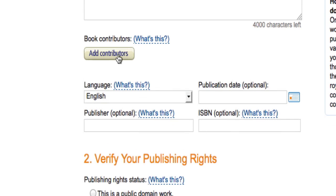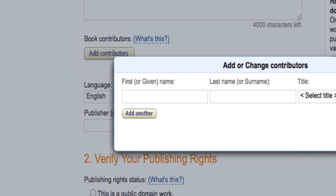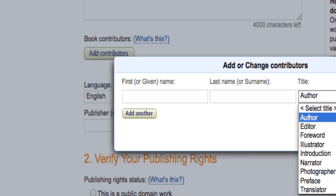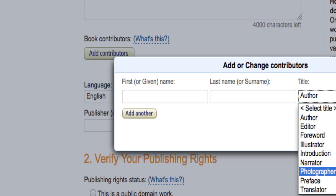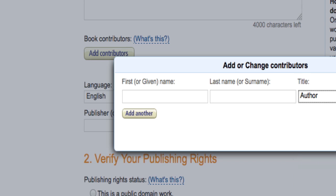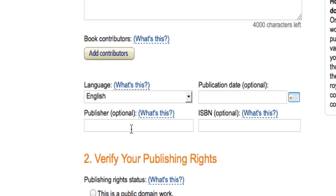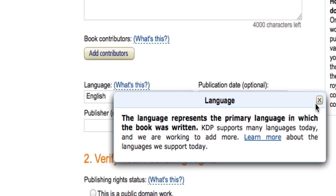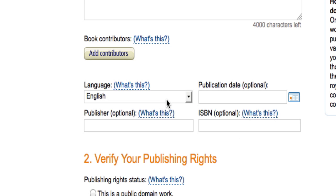Next you have book contributors. This is where you can put yourself in as the author — just click add contributors, put yourself in, and choose author. You can also have multiple contributors, so if you want to put your editor or a photographer in there to acknowledge them, you would add that as well. You don't have to add any if you don't want to, but you can. Then you can choose the language here — that'll be the primary language your book was written in.